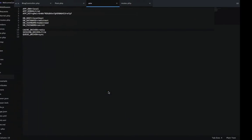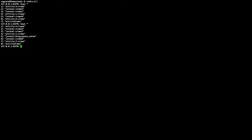But now, when I go back here, it is there, the key, Laravel blog post cache.